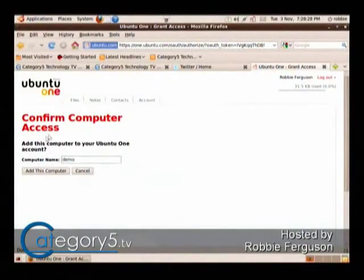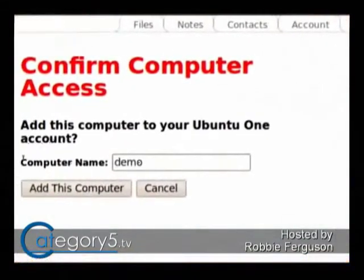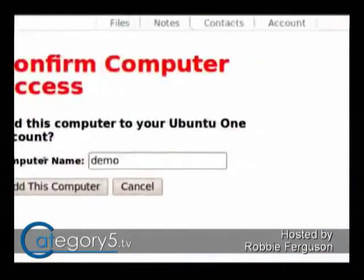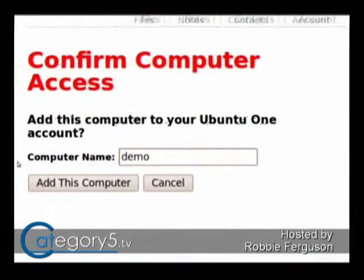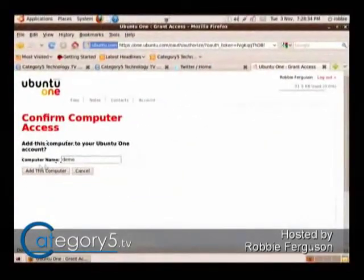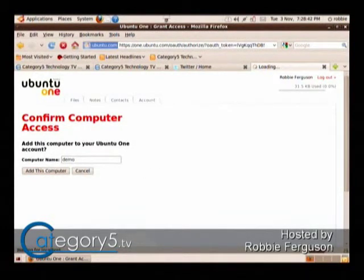The first time you access Ubuntu One, it's going to ask you if you want to confirm access. The name it puts in here — 'Demo' — that's the name of the computer I'm currently using. So I'm going to add this computer and it's going to give me access to my Ubuntu One account.